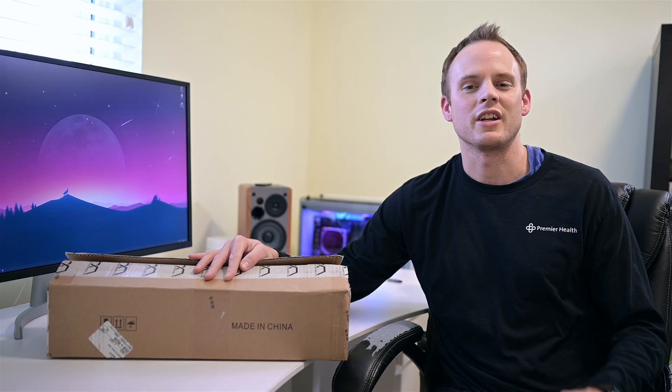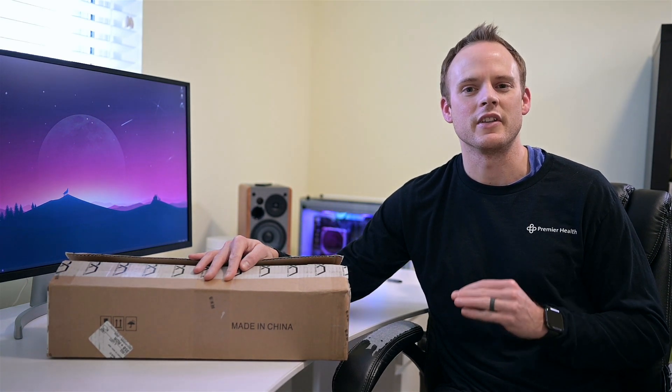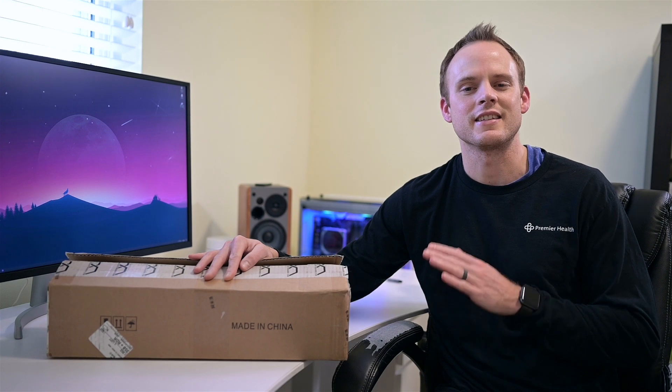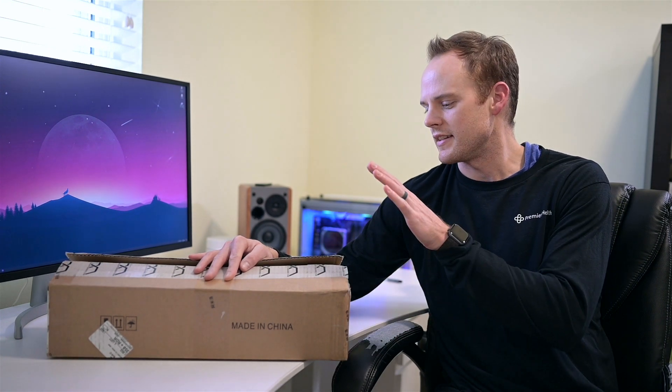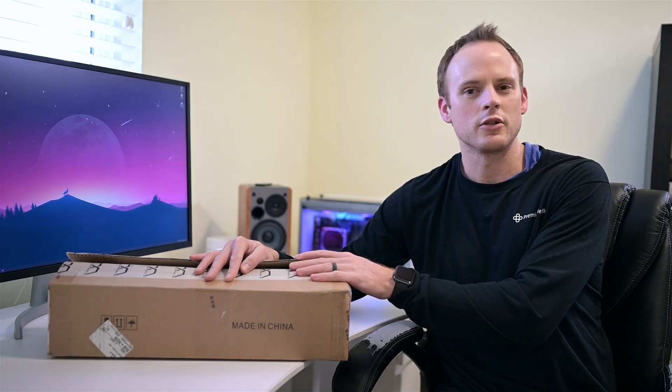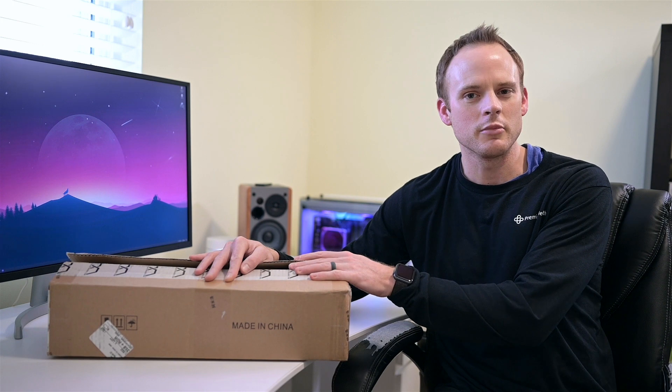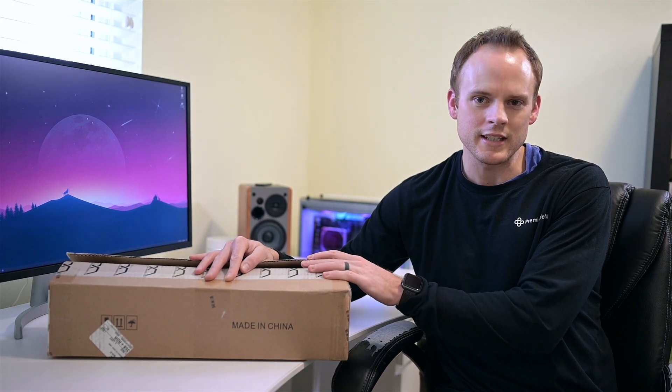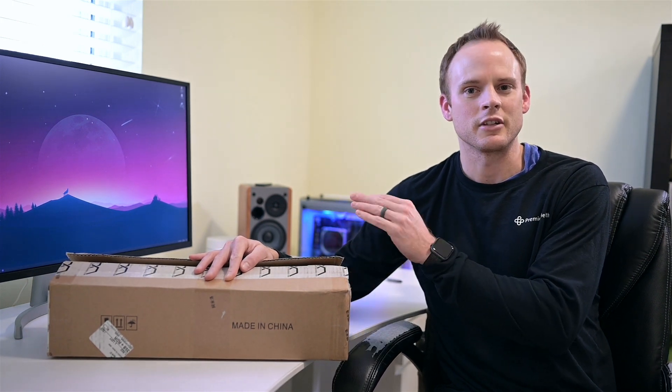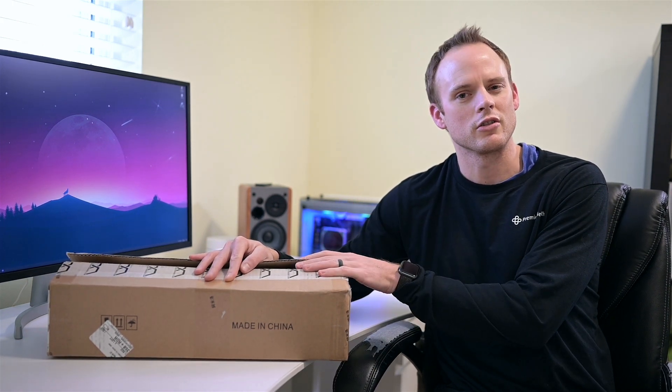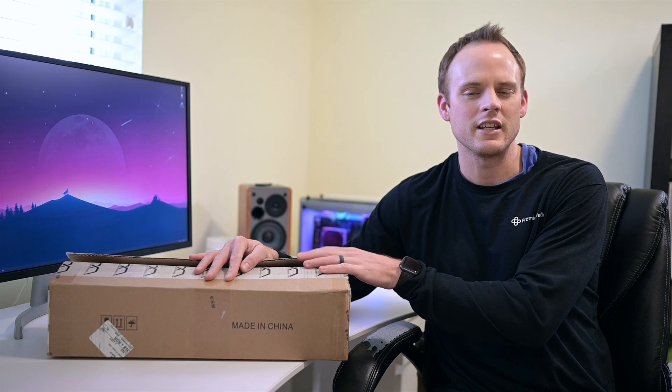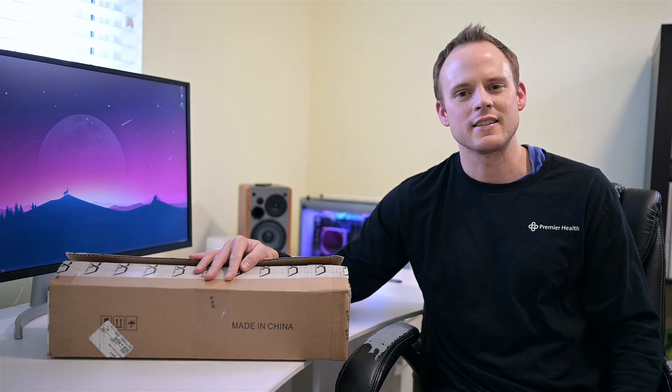Welcome everyone back to the channel. In this video I'm going to be doing an unboxing of the Ducky Miya Pro, a 65% mechanical keyboard from Ducky. I'm going to show you what's in the box and do a more long-term review of this keyboard down the line.